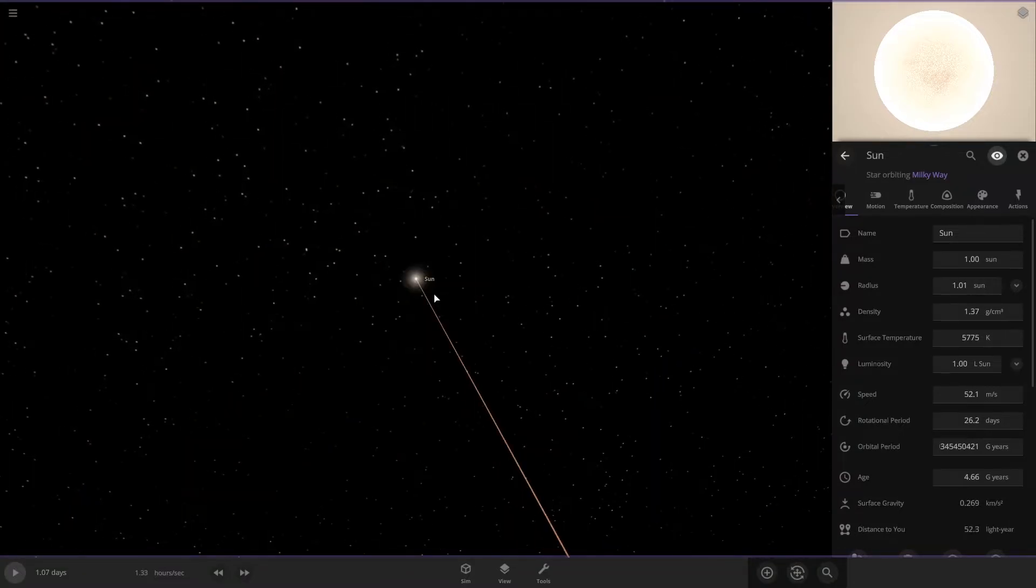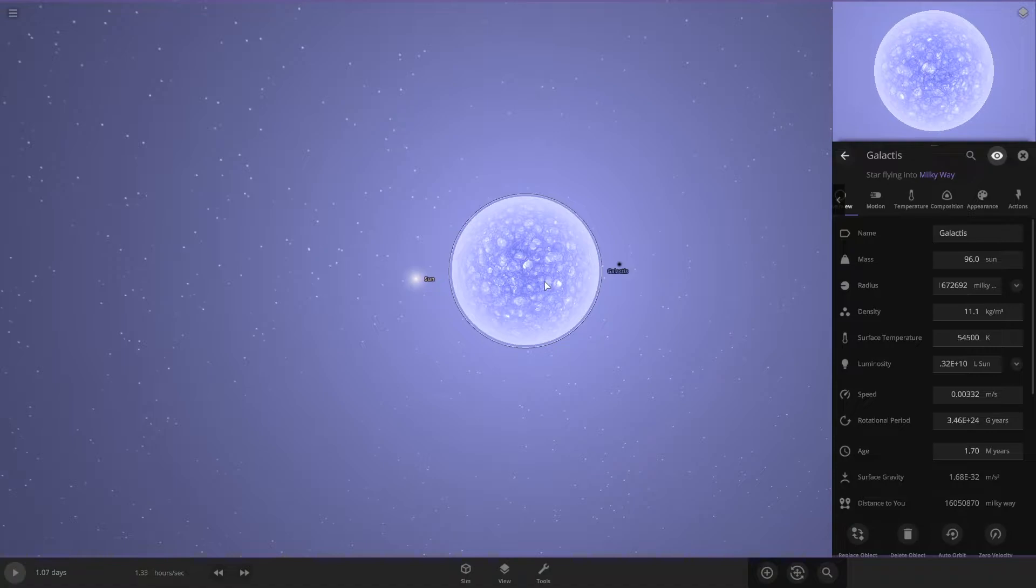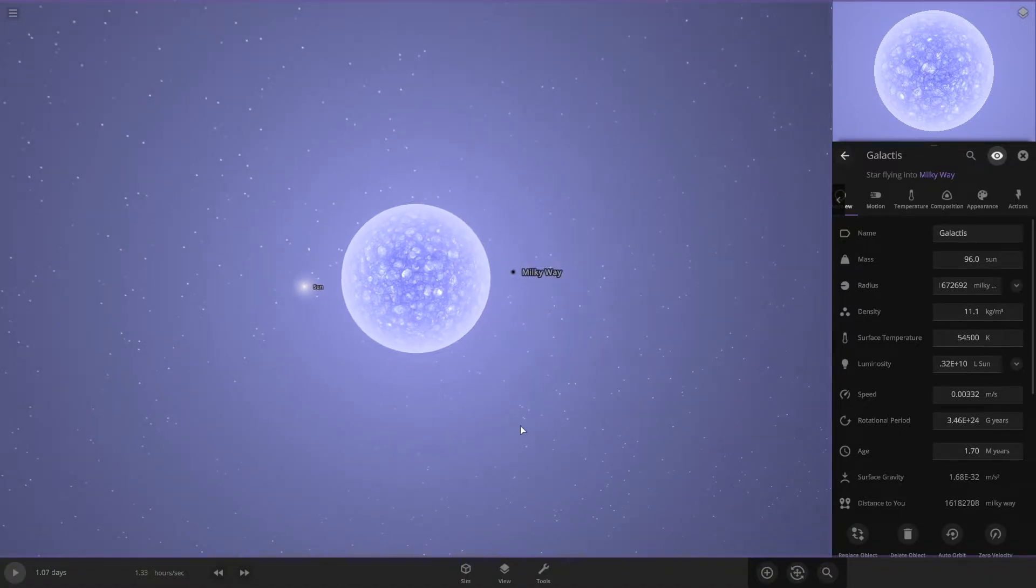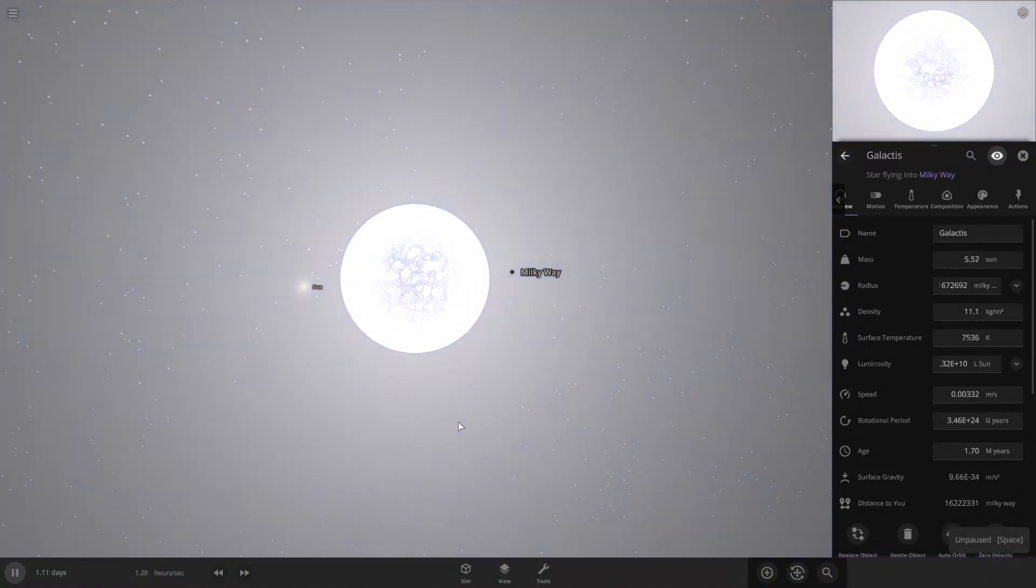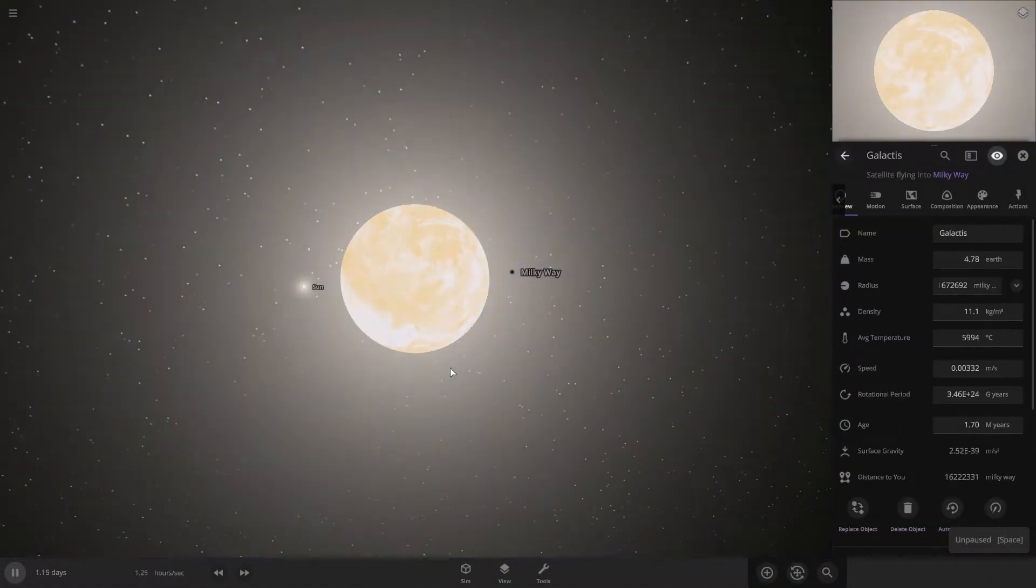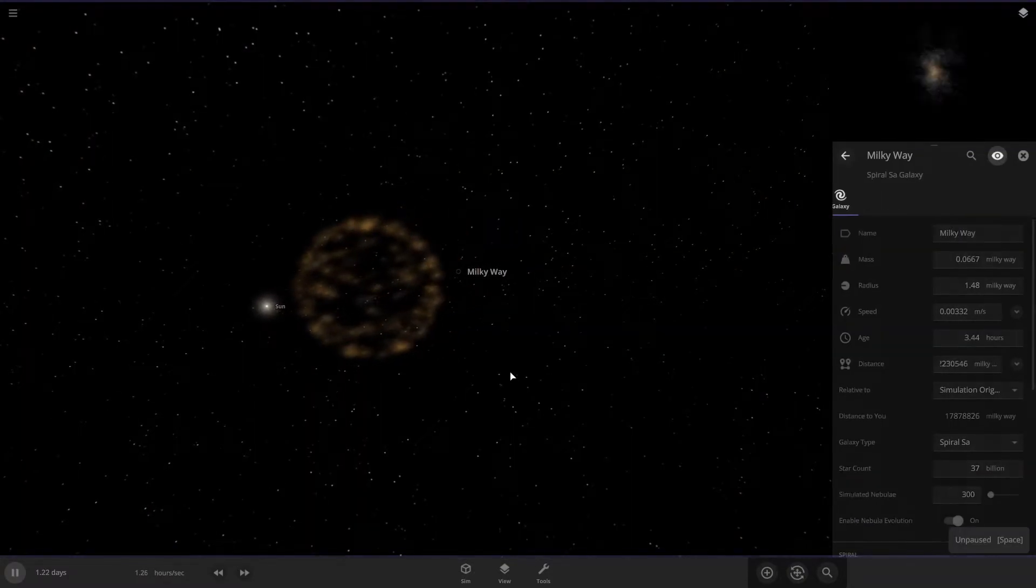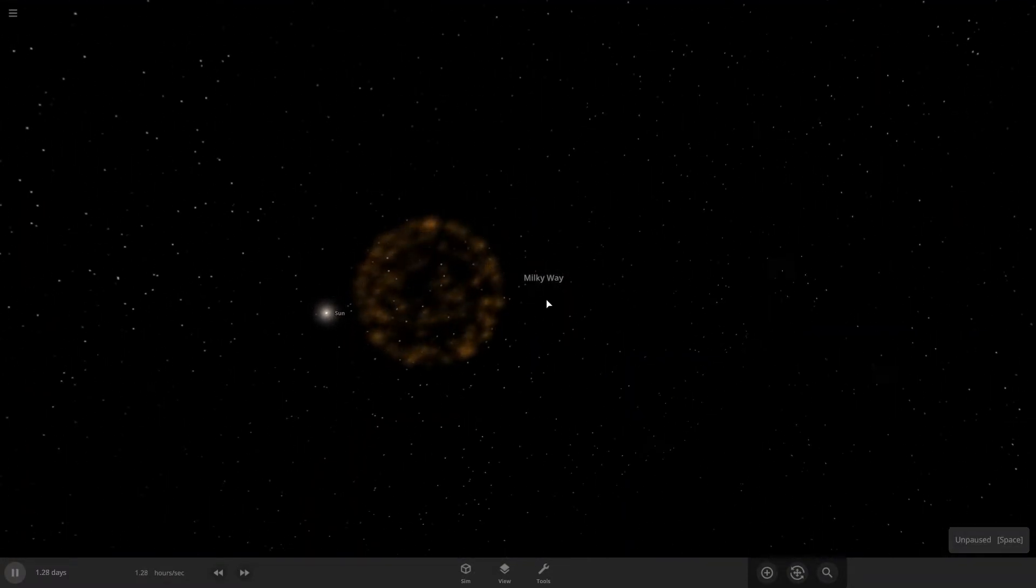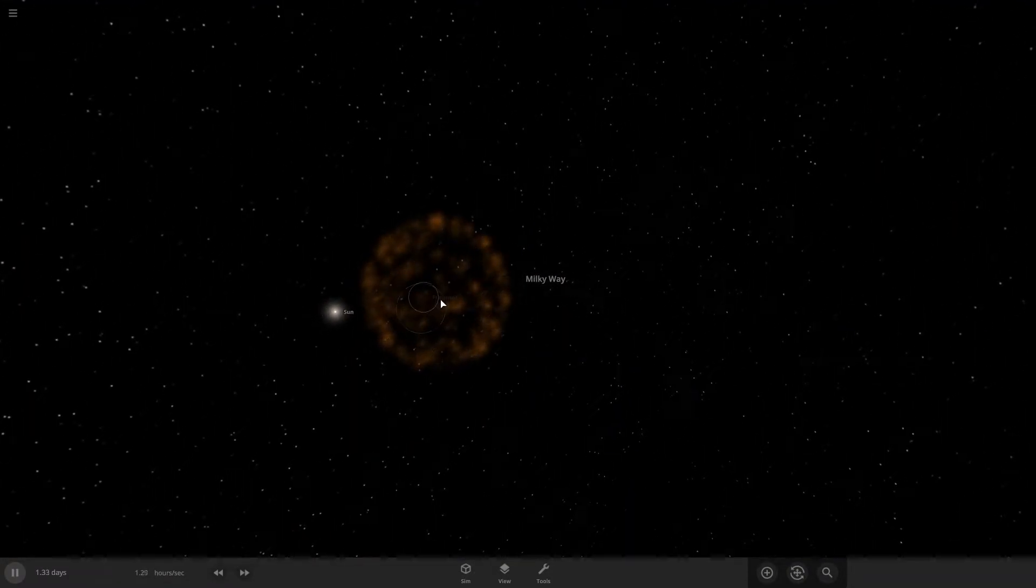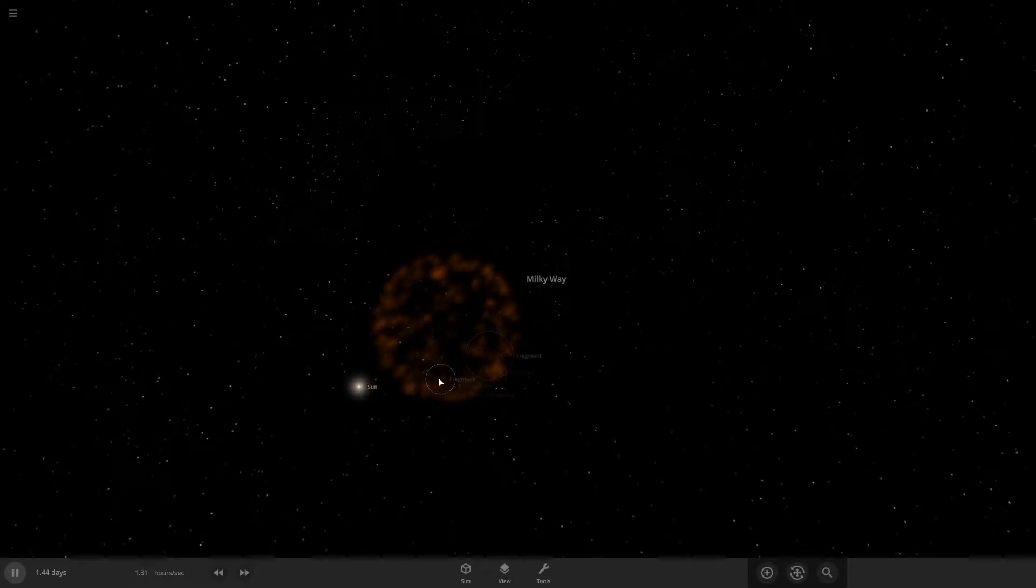I'm going to hit unpause and see what happens, because there's no way it can stay at this size. And unpause. Something happened. And it's gone. I guess it's dead now.